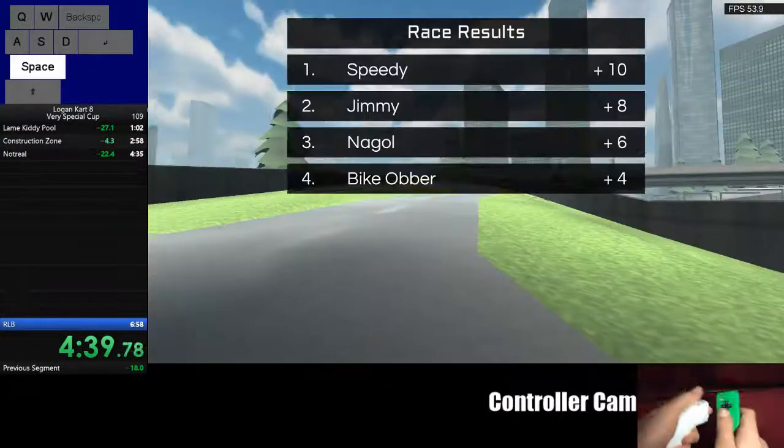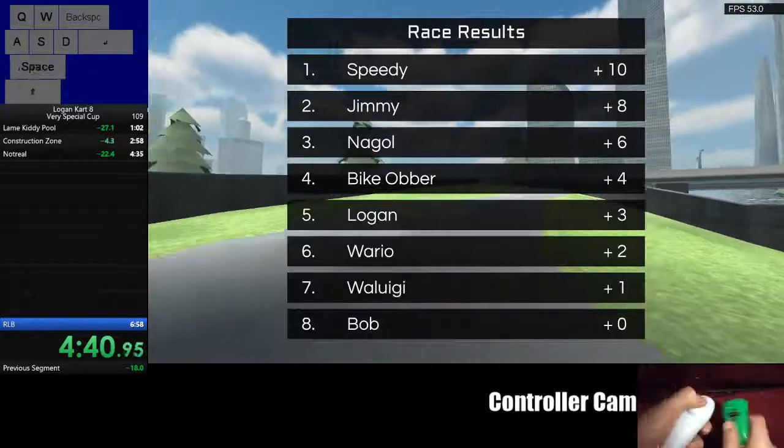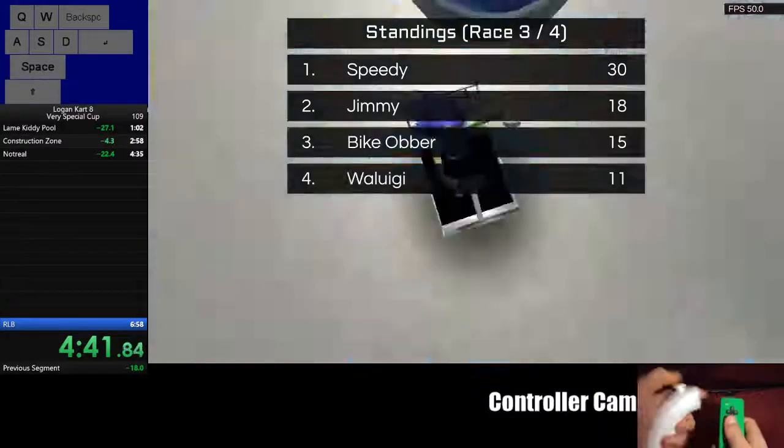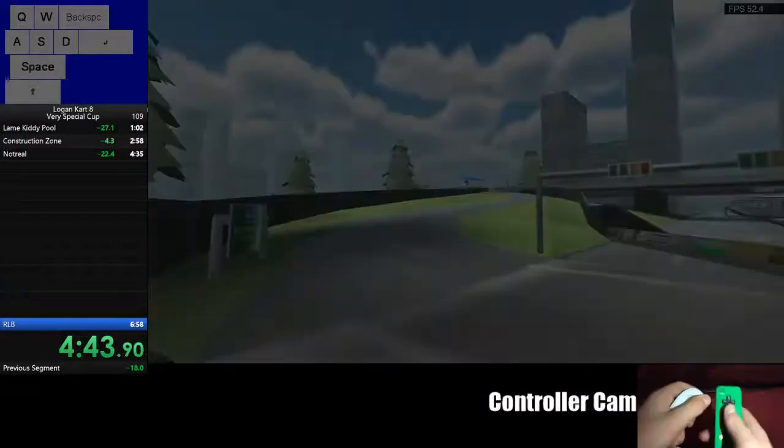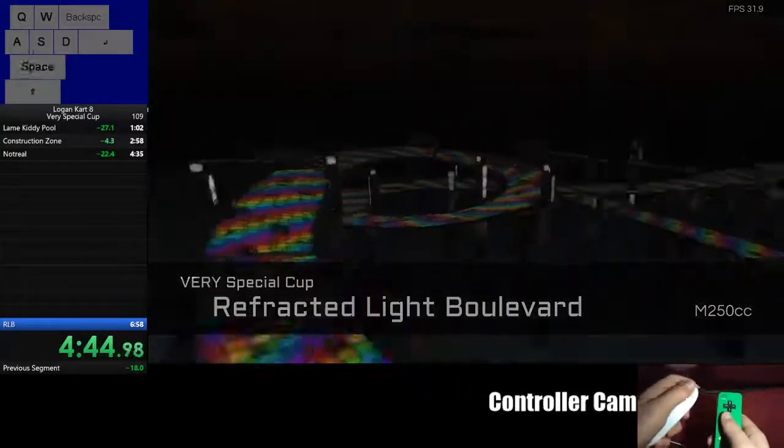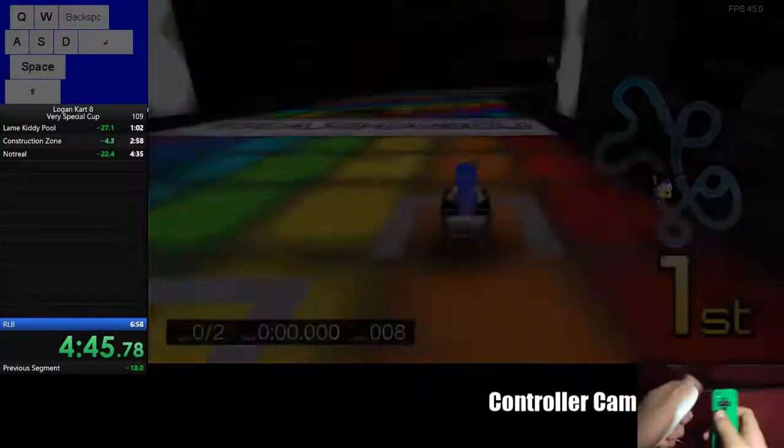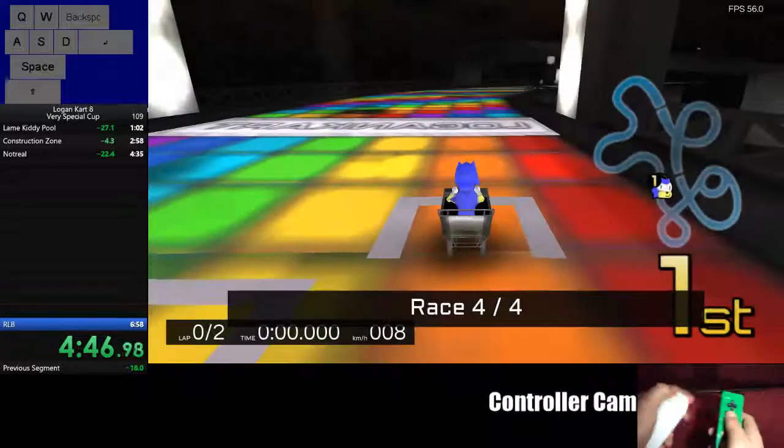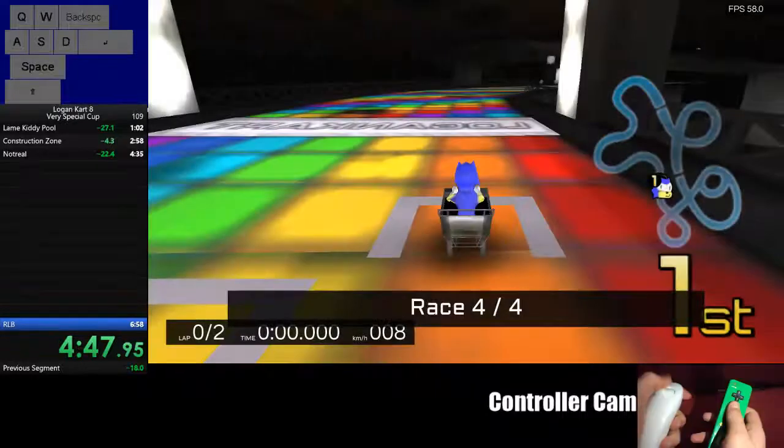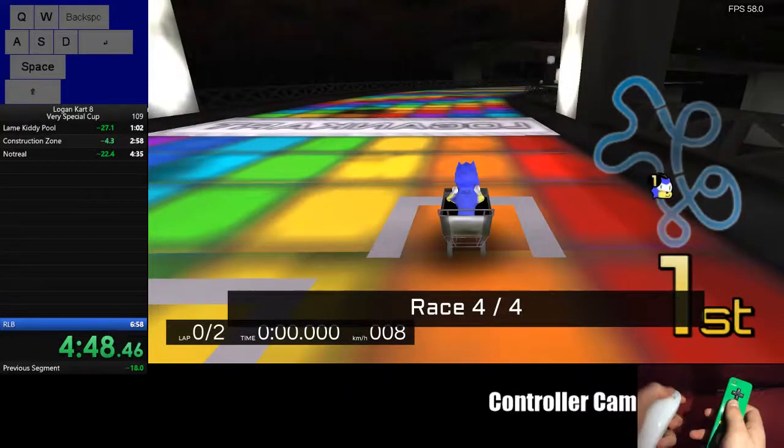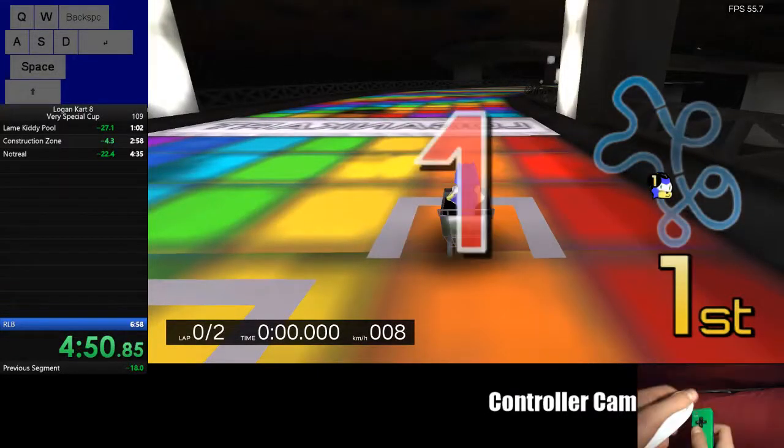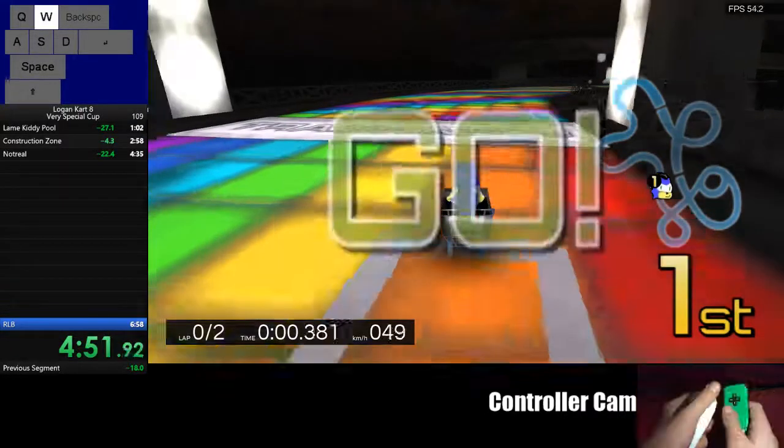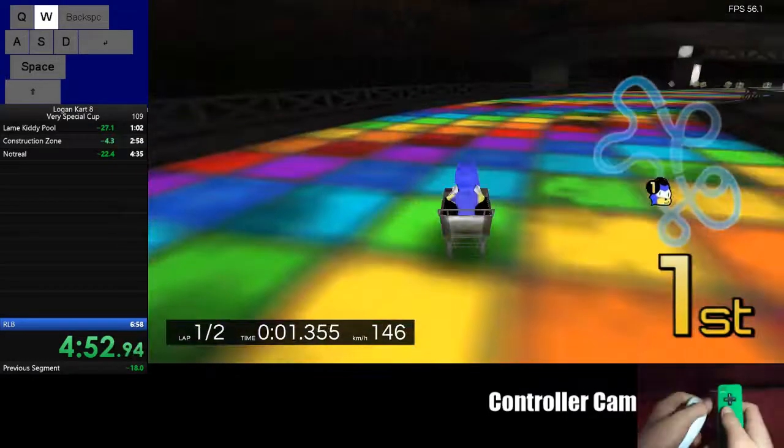Alright. So we lost 5 seconds total from... Cause we gained 18 seconds from Notriol. That's how... That's how... That's the power of drifting, man. Drift in Notriol. Join the Notriol drifting movement.